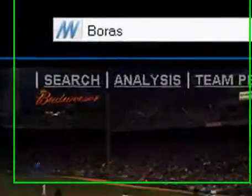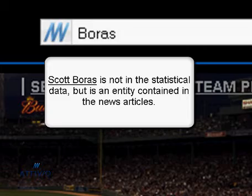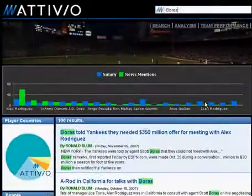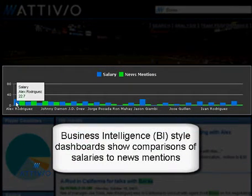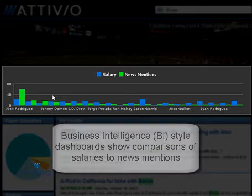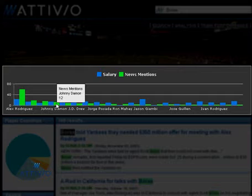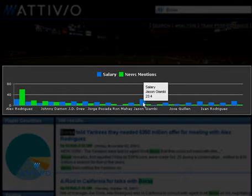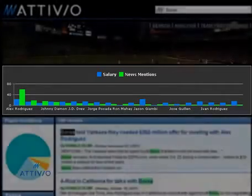We'll begin with a search for player agent Scott Boras. The interesting thing about this search is that Scott Boras does not appear as an entity anywhere in our structured data. This is simply a text search being performed on all of the content that we've ingested. As we ingested that content, we were able to extract player names as entities from those articles, which allows us to join back into the structured data, essentially deriving a list of Scott Boras' most newsworthy players from the unstructured content.